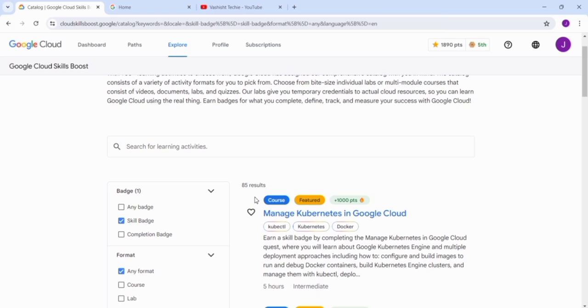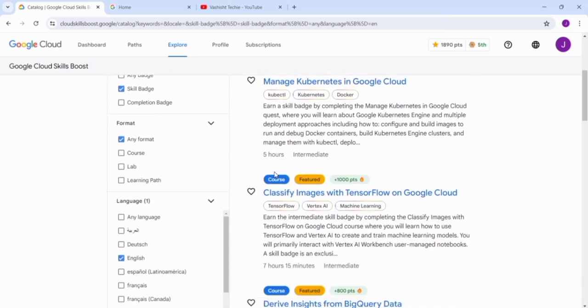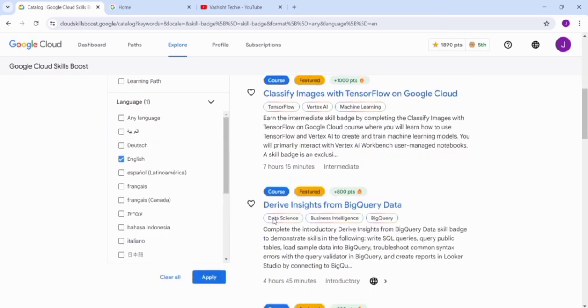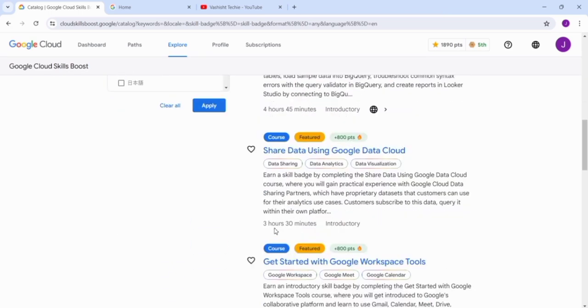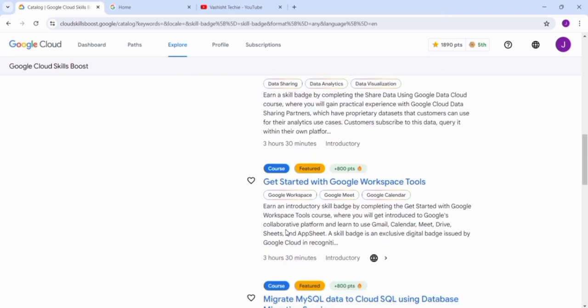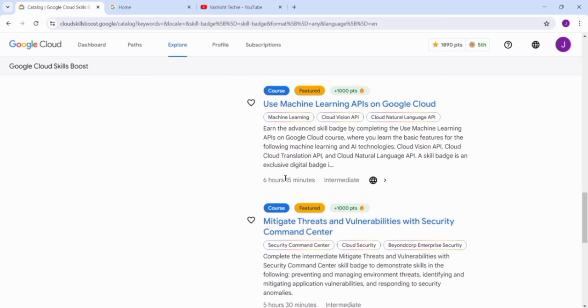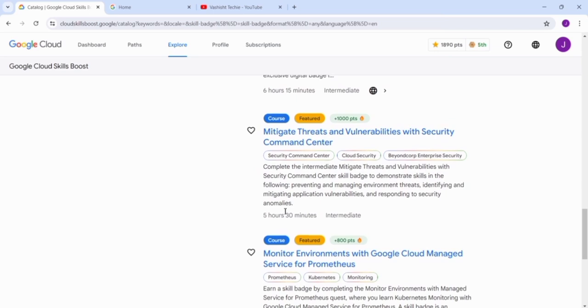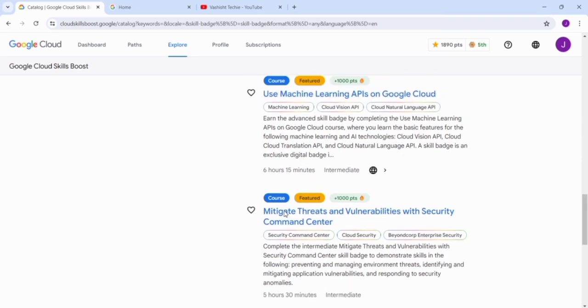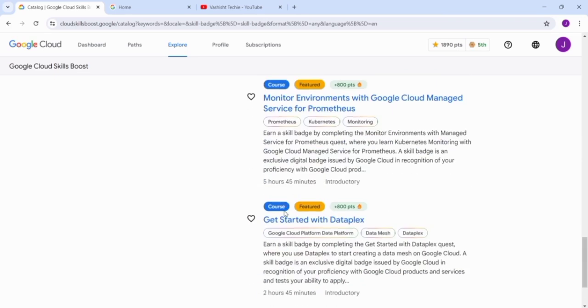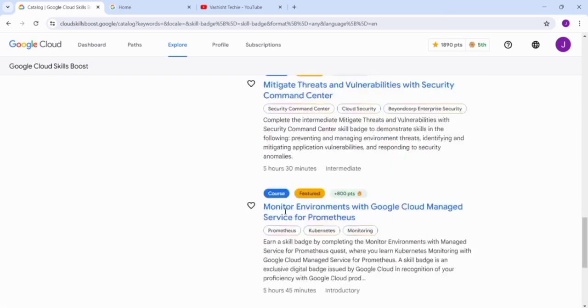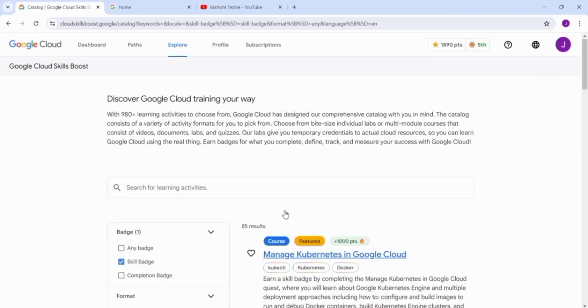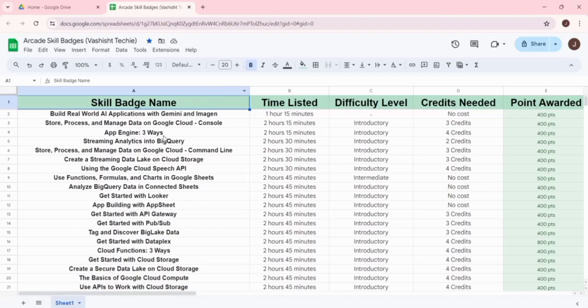If you select English and click Apply, you get 85 skill badge results. But these are in a very random way - some take five hours, then seven hours, then four hours, then three and a half, then seven again, then six hours and fifteen minutes. You might feel confused and it might be difficult to find the skill badges which take the least time.